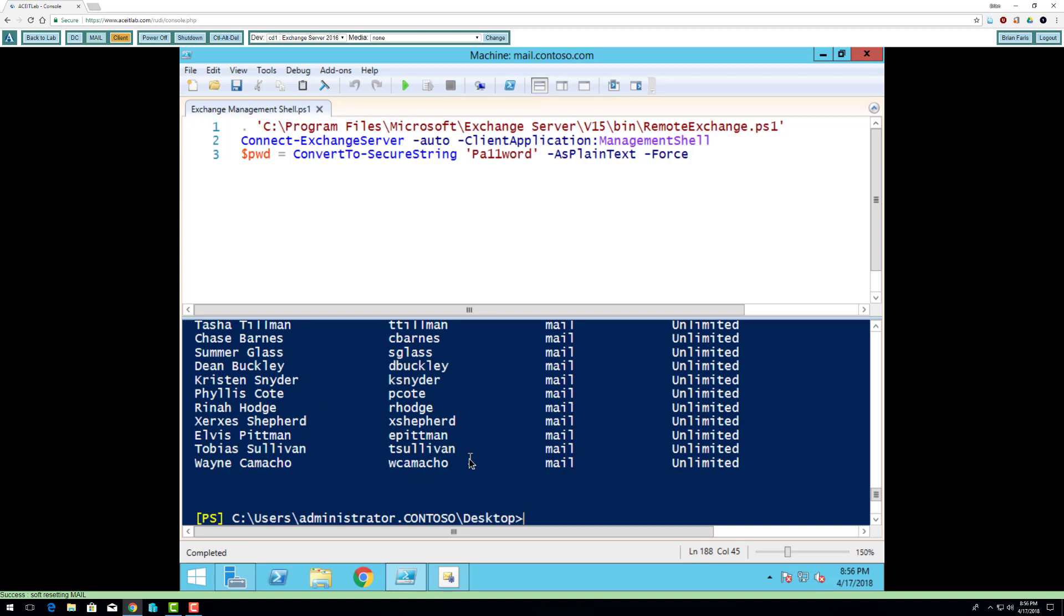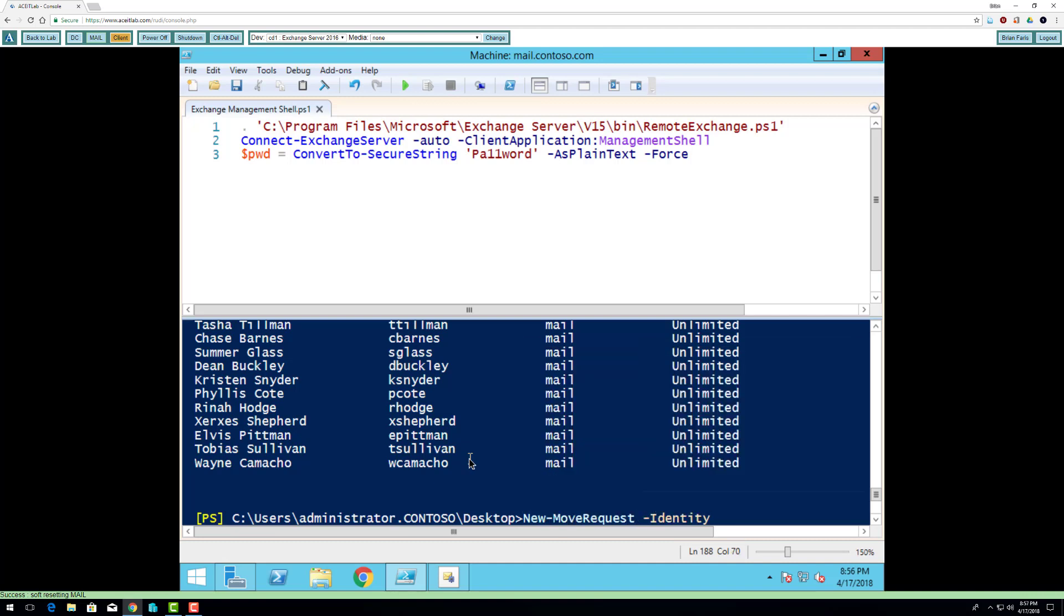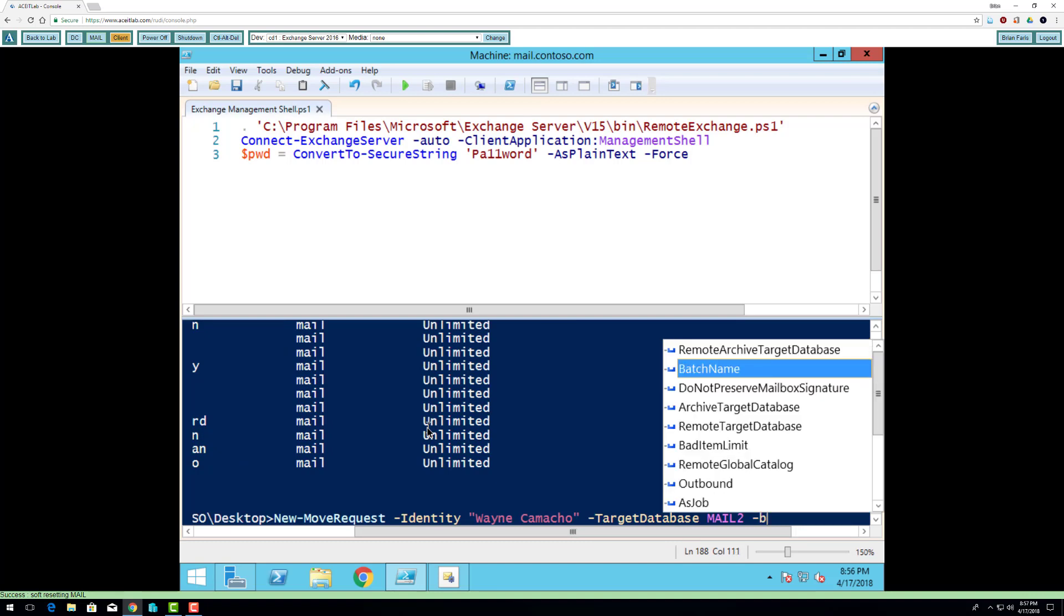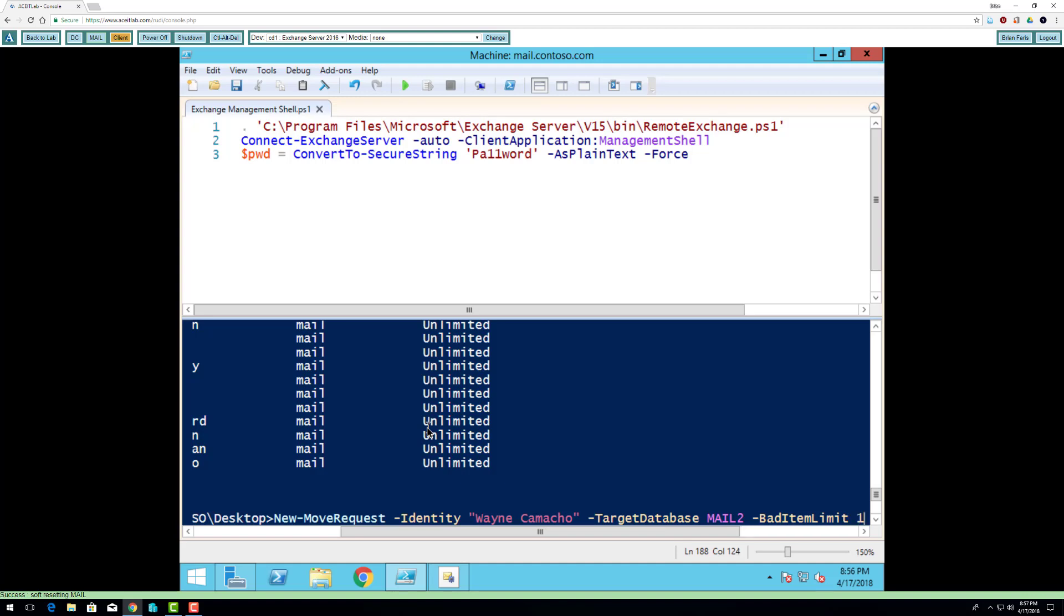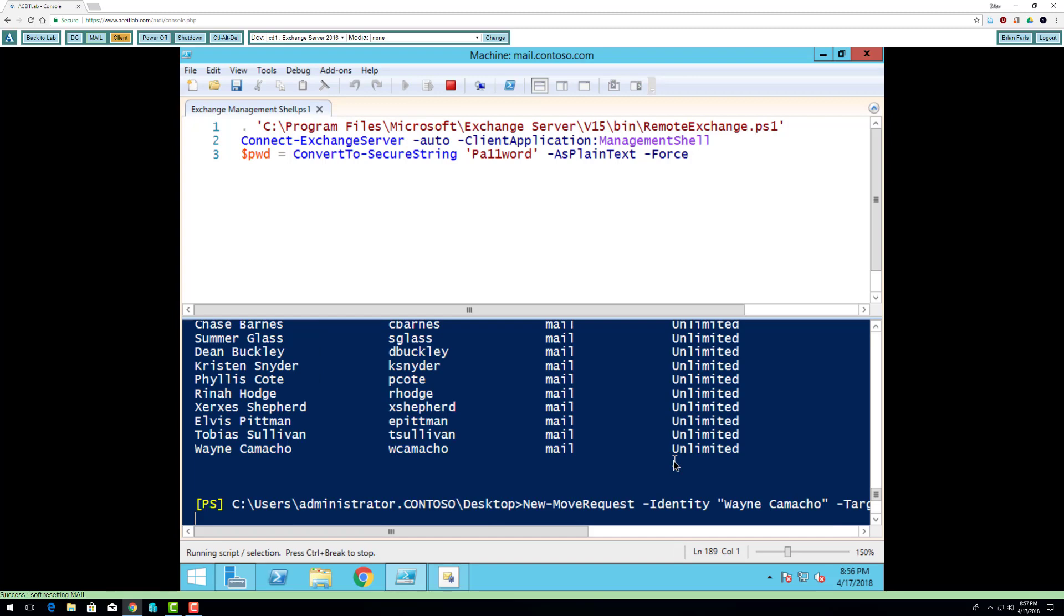So I'm going to do new move request, identity Wayne Camacho, target database will be mail 2. And bad items limit is going to be 10. So basically, if there's 10 pieces of corrupt mail or less than 10, I'll still consider this a successful move.